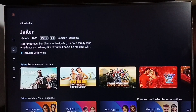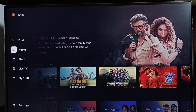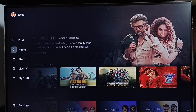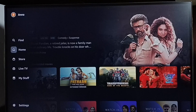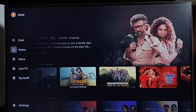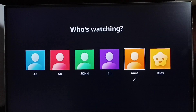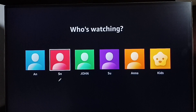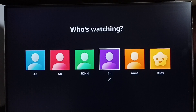Then go to the left side, then go to the top-left corner and select the first icon — the account icon. Select it. Now we can see all profiles listed here.